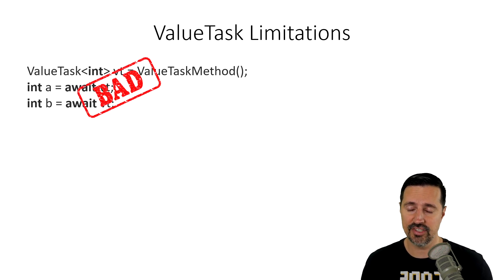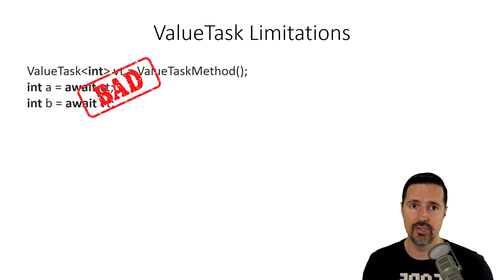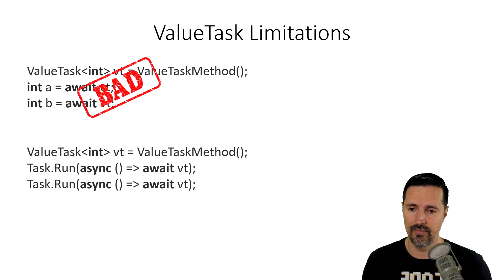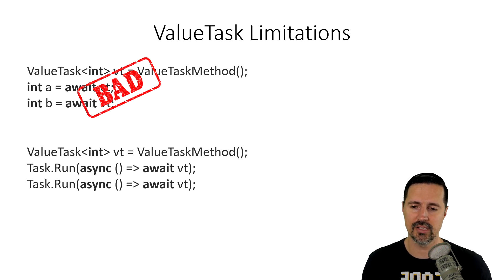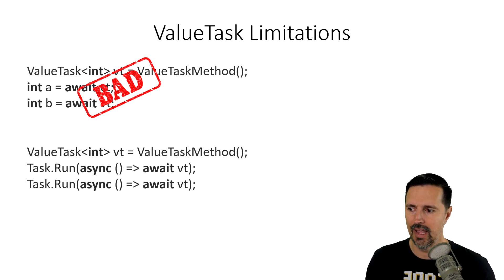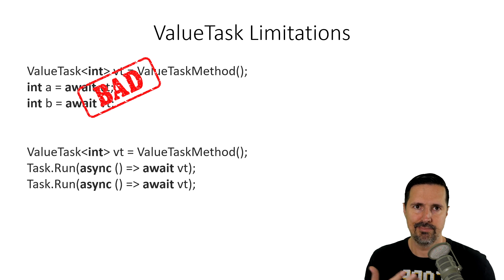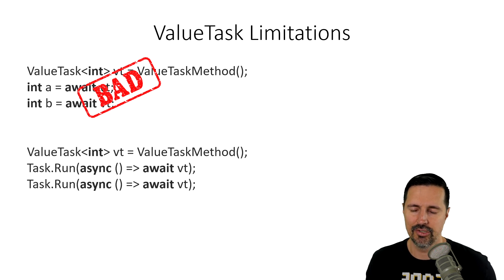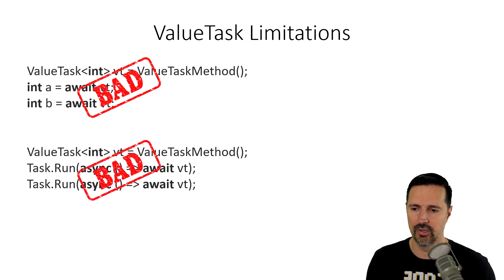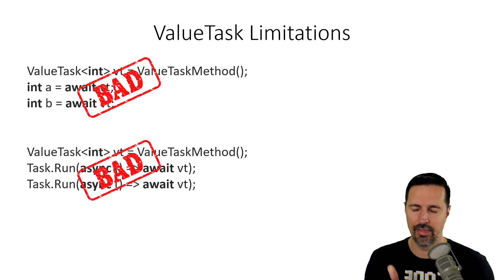Another scenario is you cannot run them concurrently. So, if you are trying to run the valueTask method concurrently, that is by definition trying to run them multiple times, which is also a bad thing.